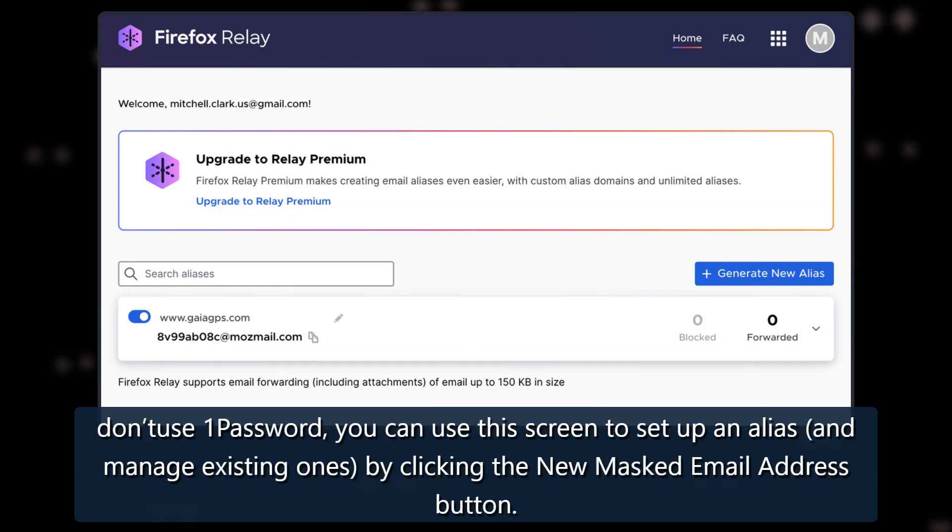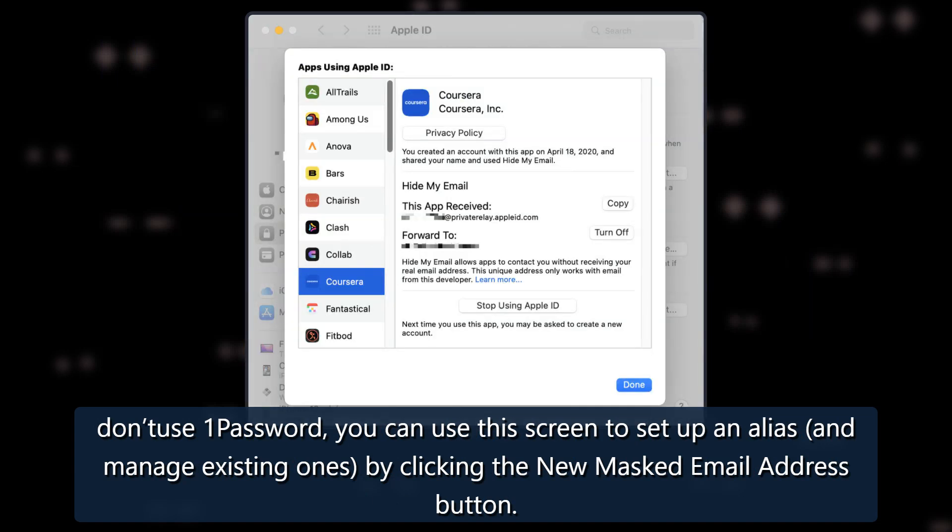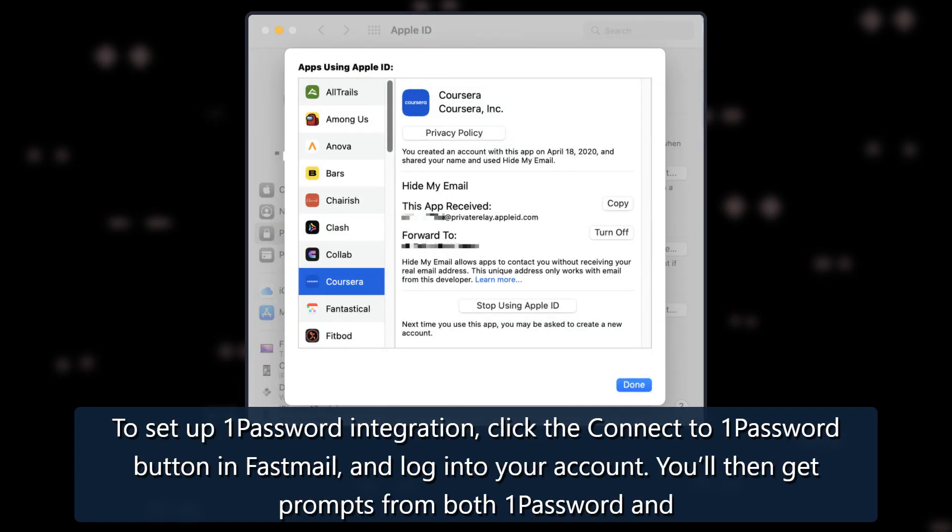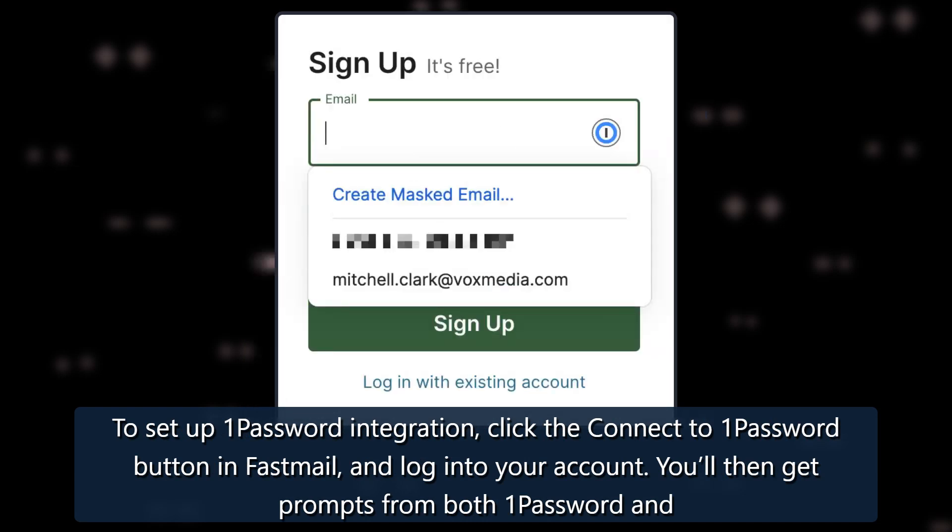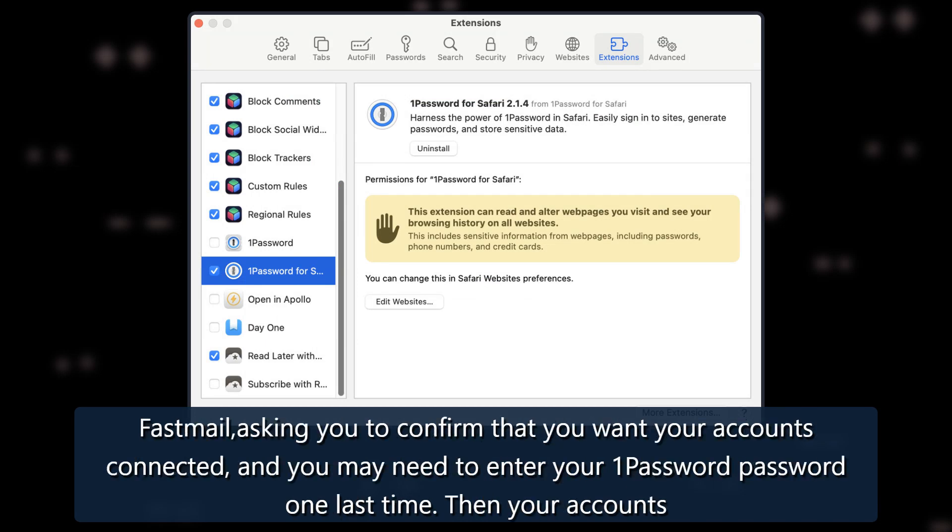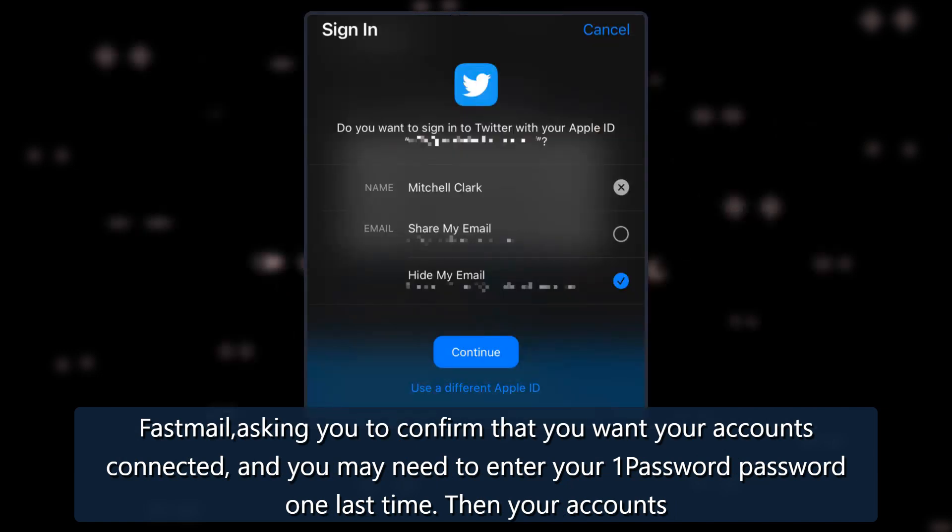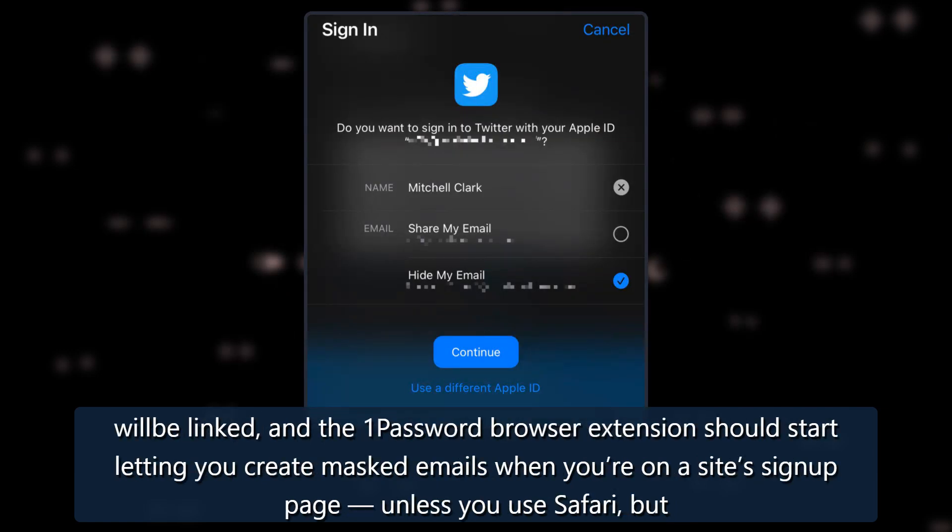If you don't use 1Password, you can use this screen to set up an alias and manage existing ones by clicking the New Masked Email Address button. To set up 1Password integration, click the Connect to 1Password button in Fastmail and login to your account. You'll then get prompts from both 1Password and Fastmail, asking you to confirm that you want your accounts connected, and you may need to enter your 1Password password one last time. Then your accounts will be linked.